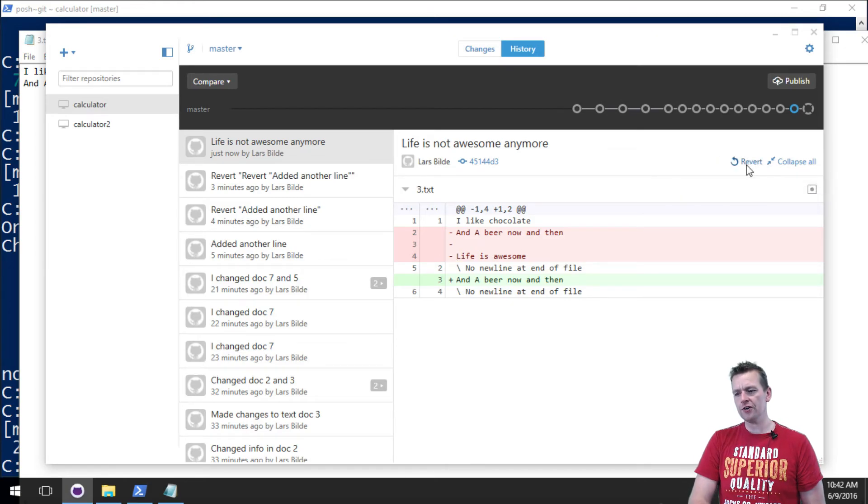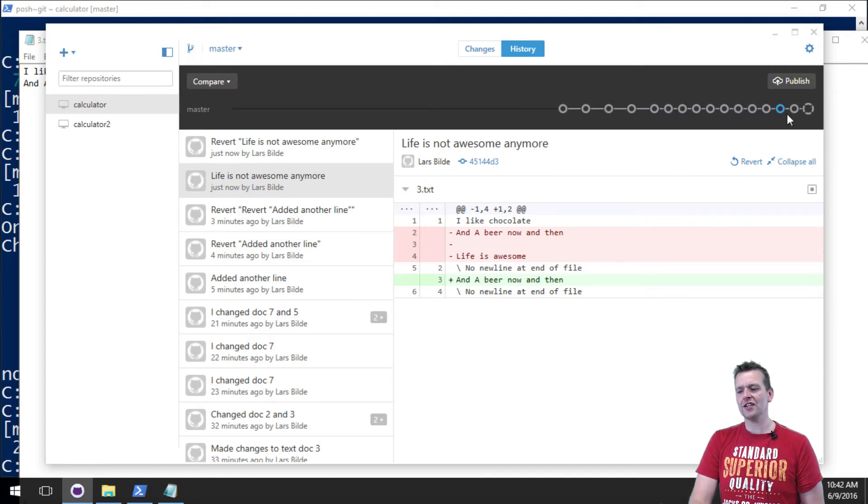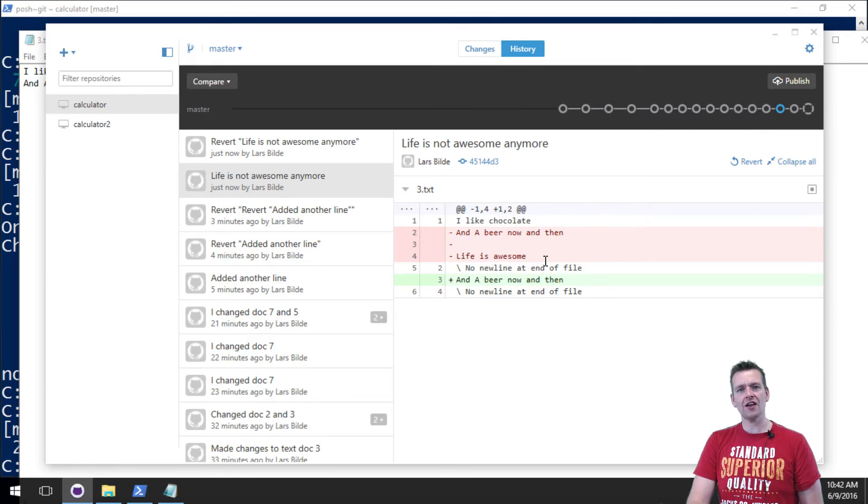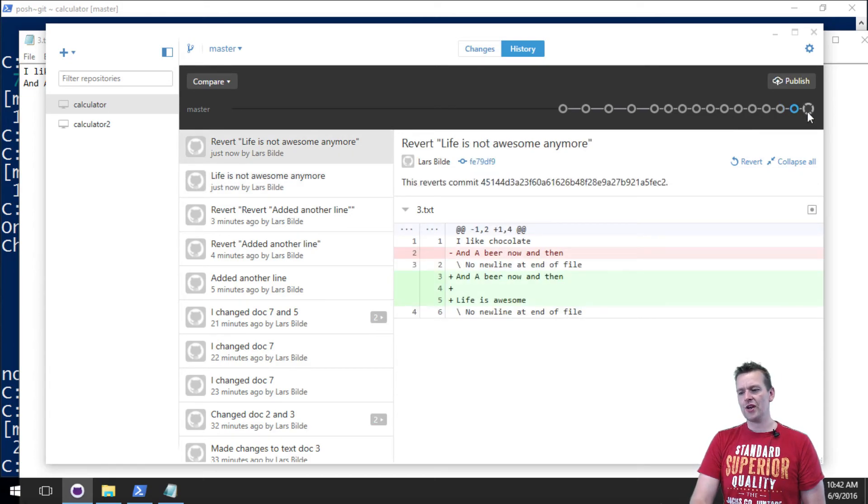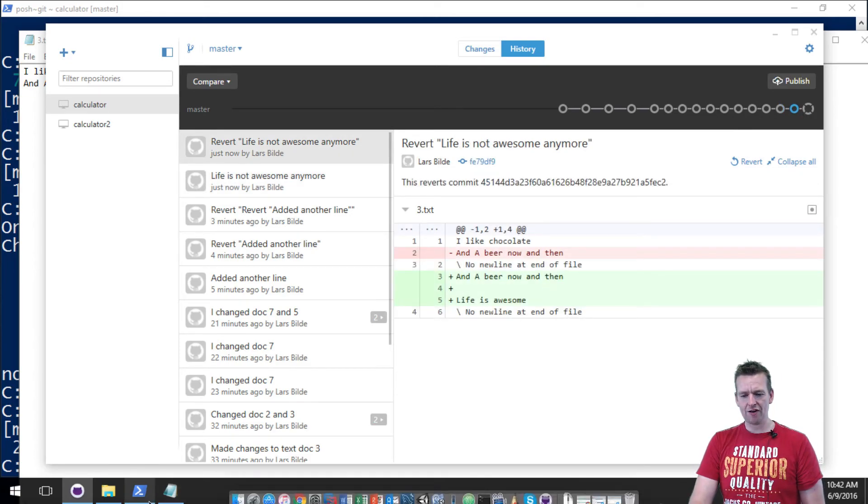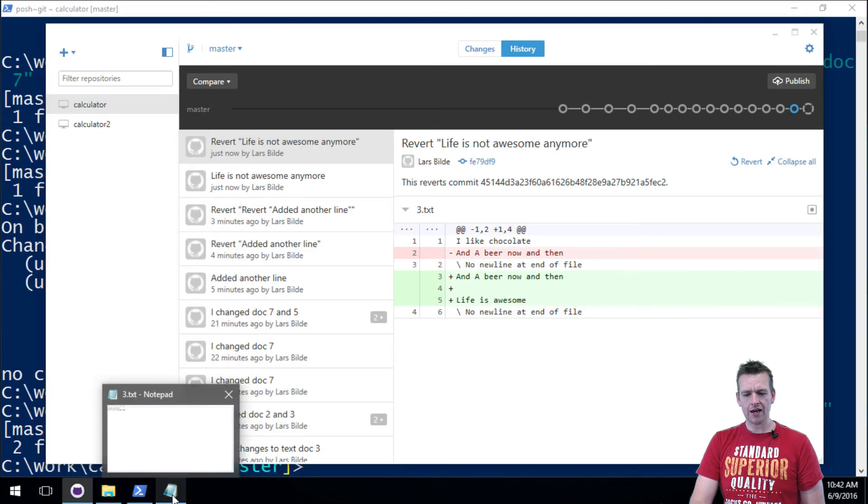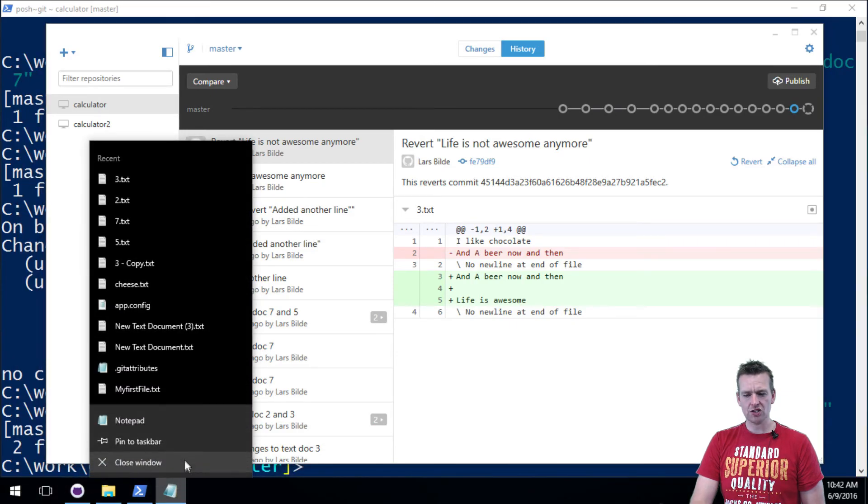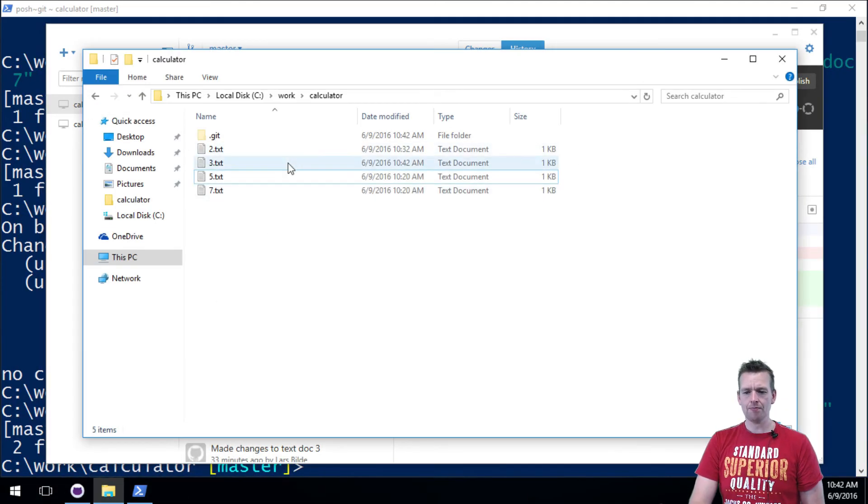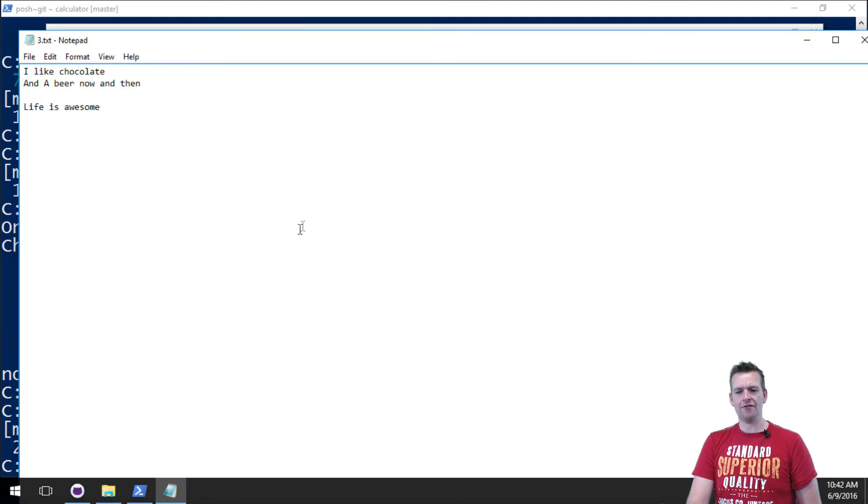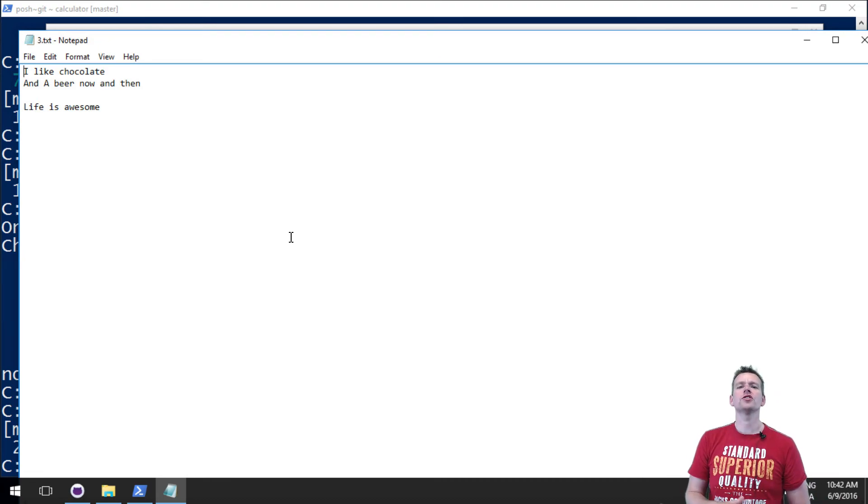Actually it does two things. I'll show in the next lesson it actually reverses the things and does a commit. So now I'm back and if I open my file again, now life is awesome has just returned. So yep, guess what, my life is awesome again.